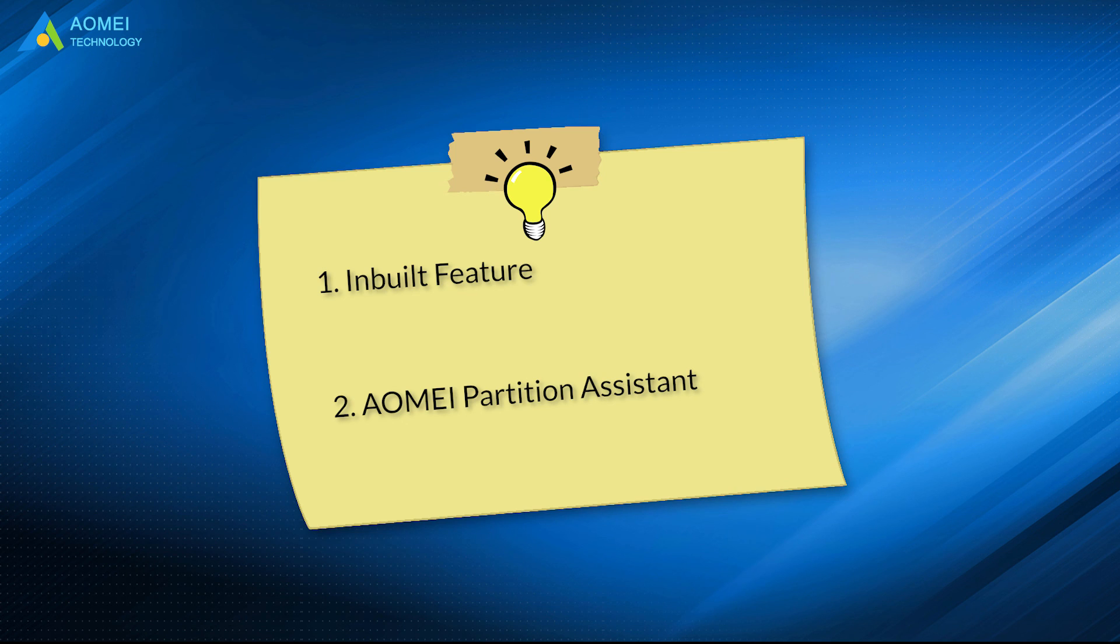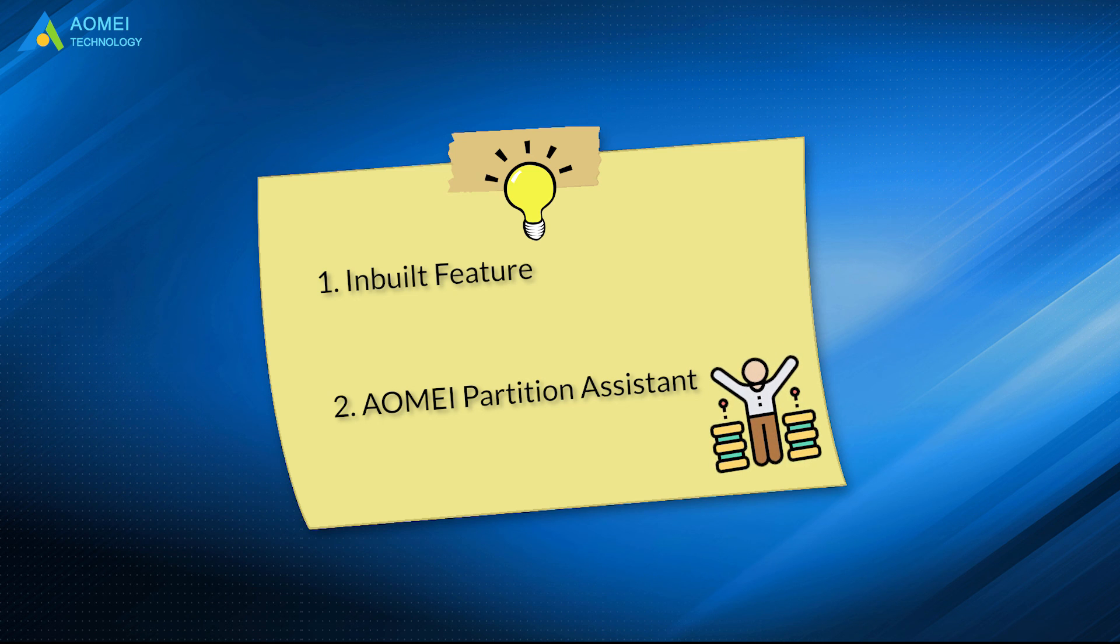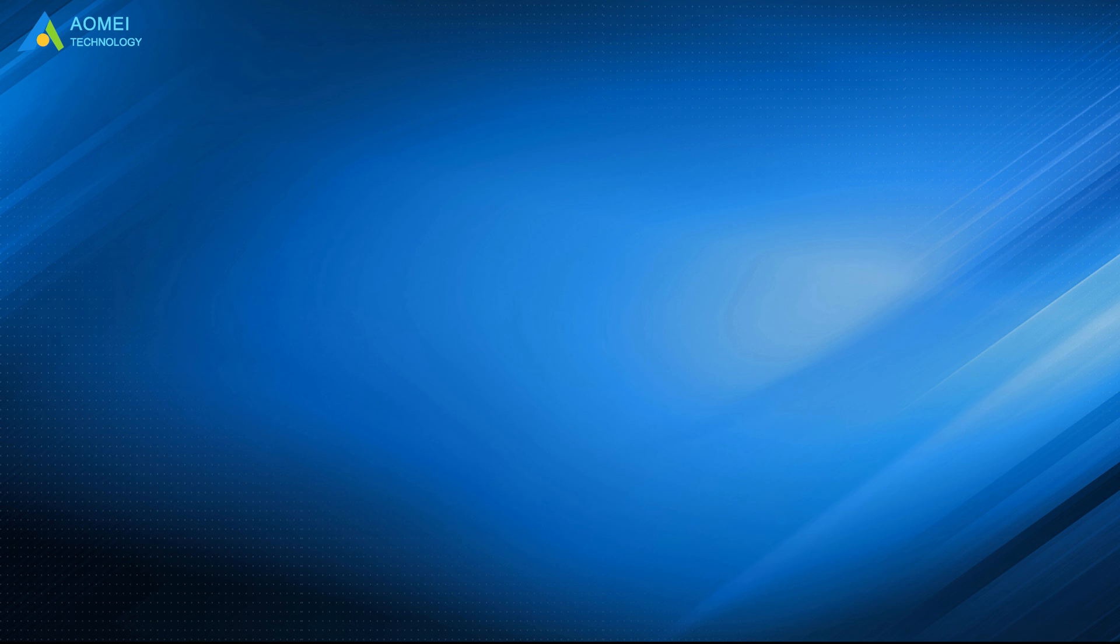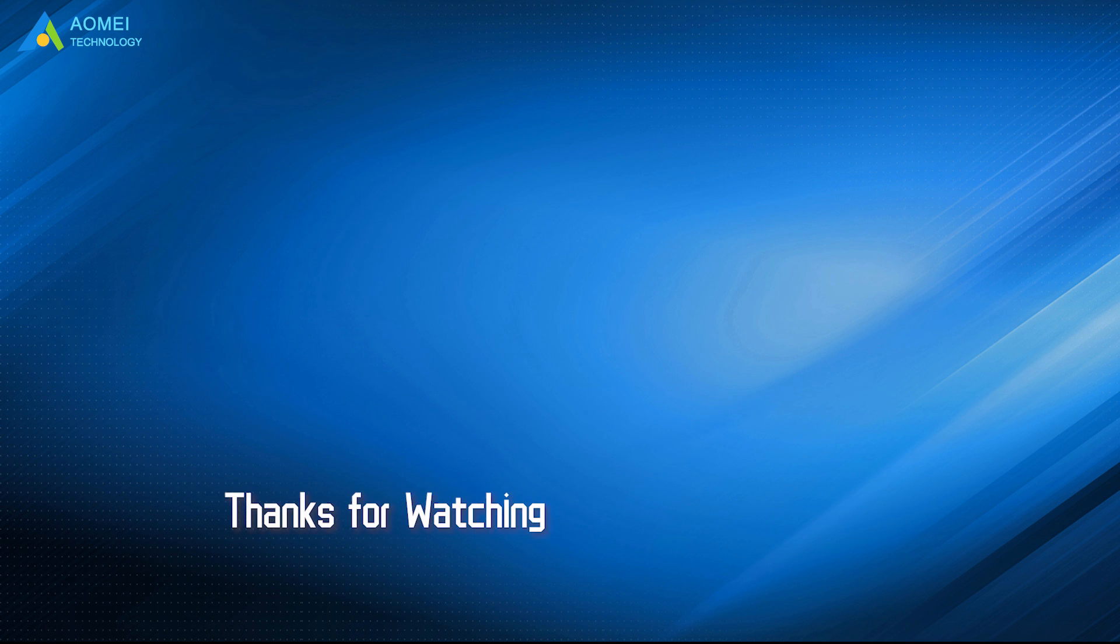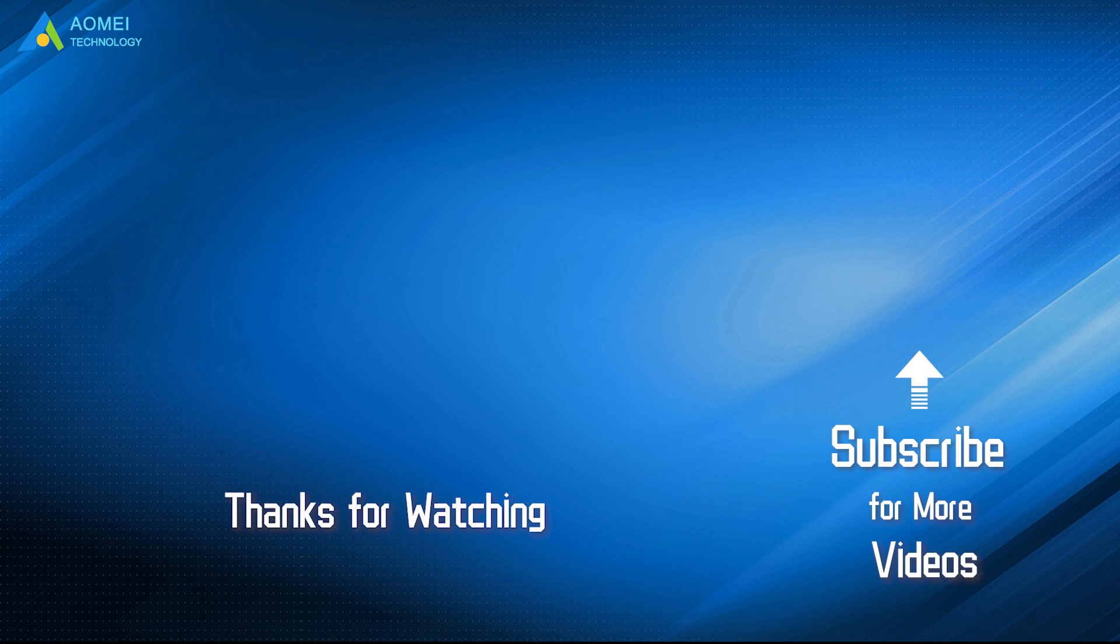There are two ways provided. You can just use the inbuilt feature to create Windows 10 to go USB, or turn to AOMEI Partition Assistant, which is more flexible and easier. Hope this video can help you a lot. Want to know more about AOMEI? Looking for more tech knowledge? Just subscribe us and leave comments. We are here to help you with any questions.